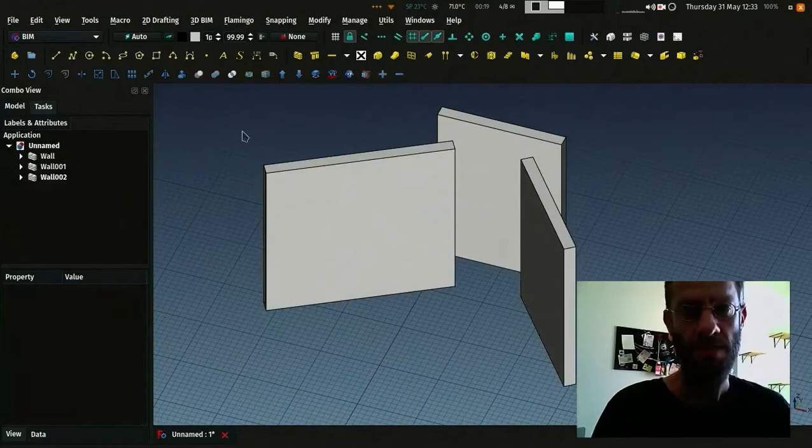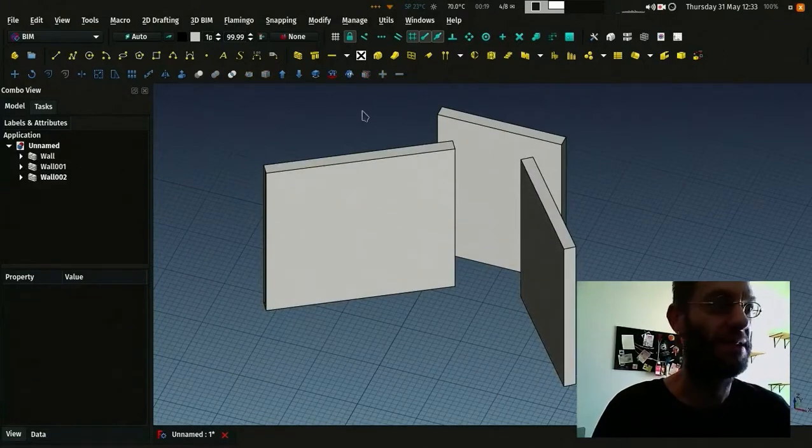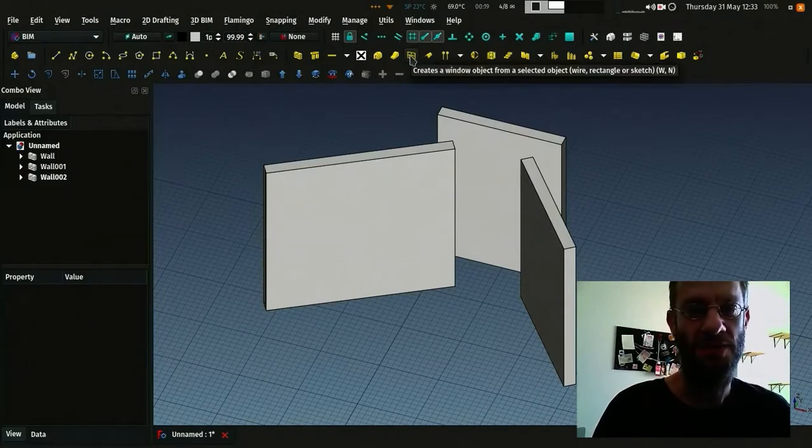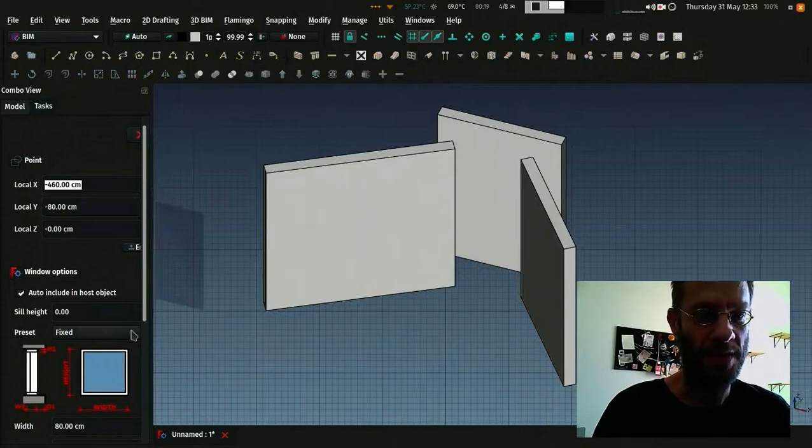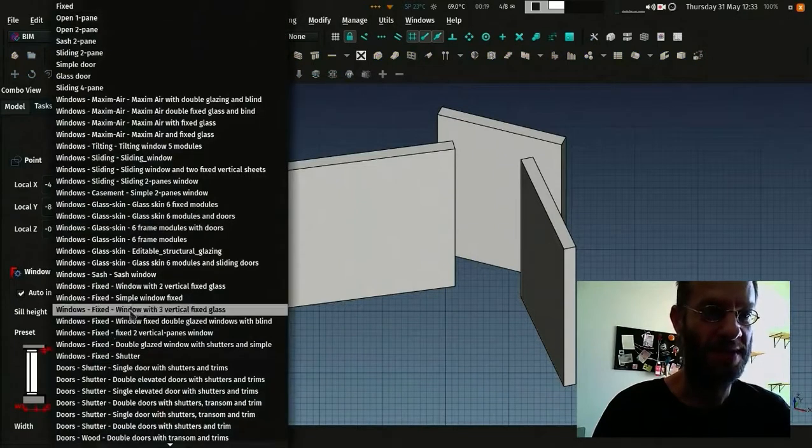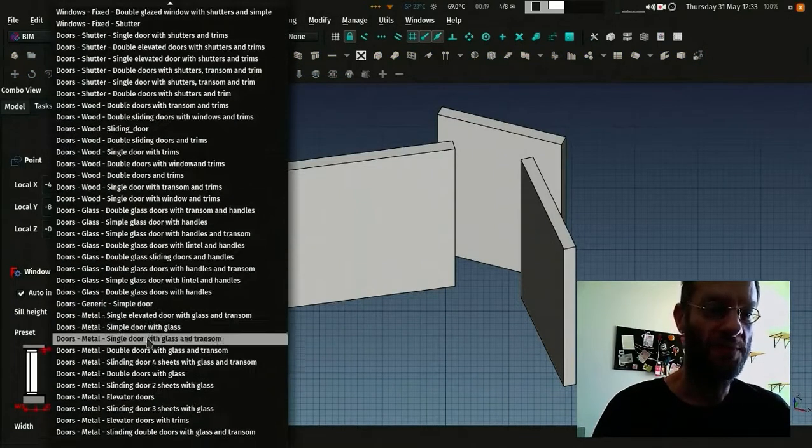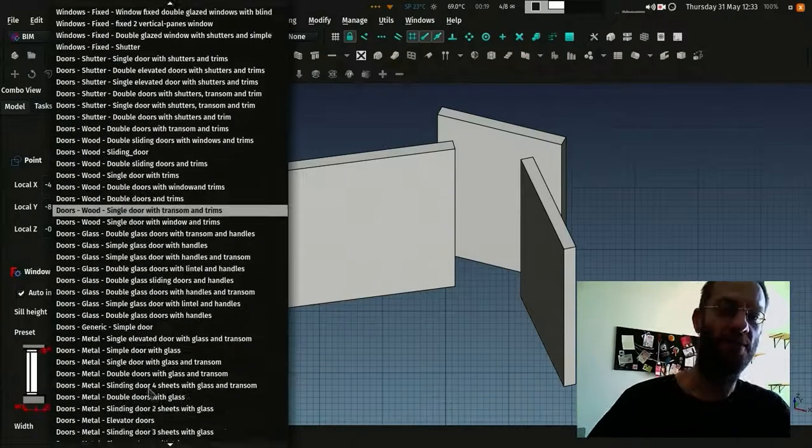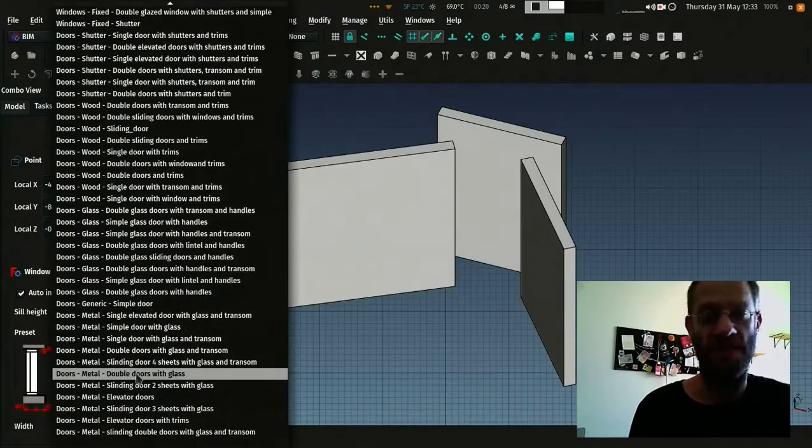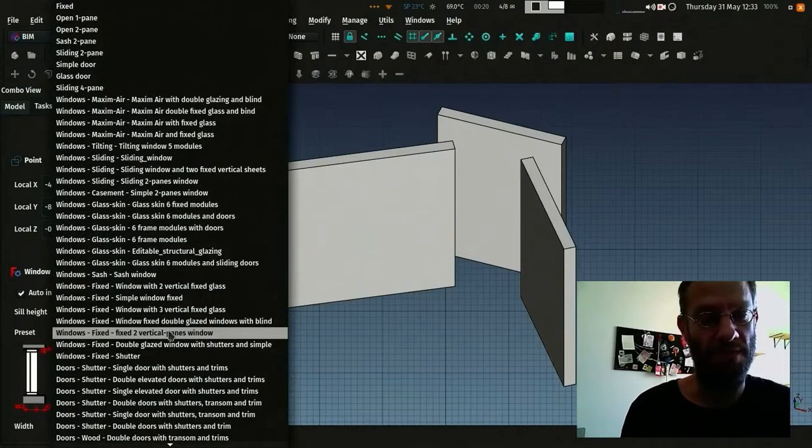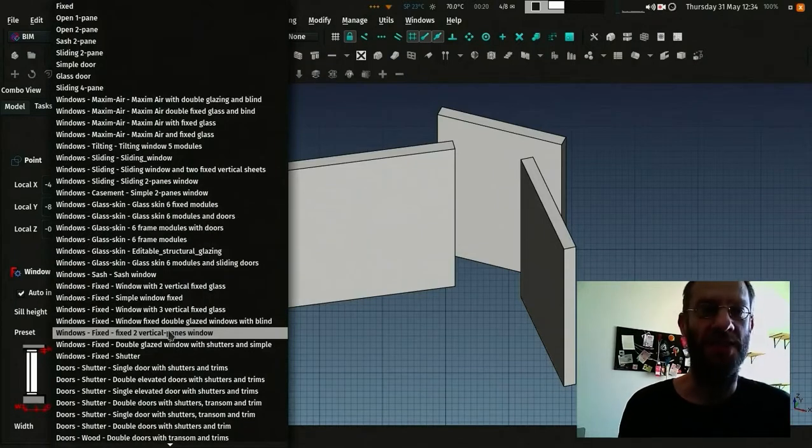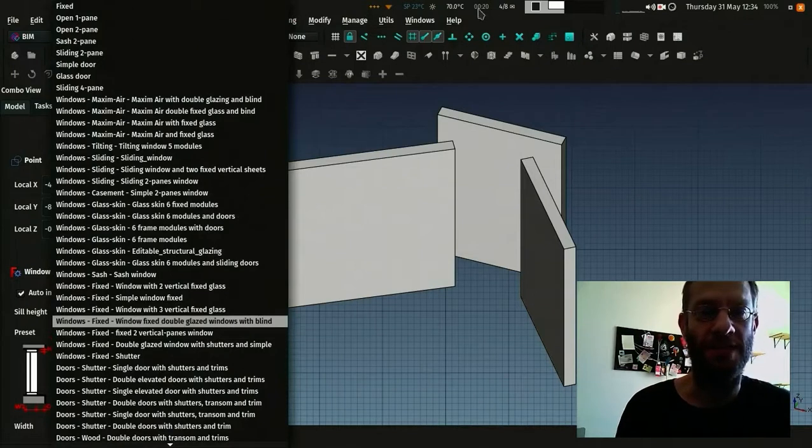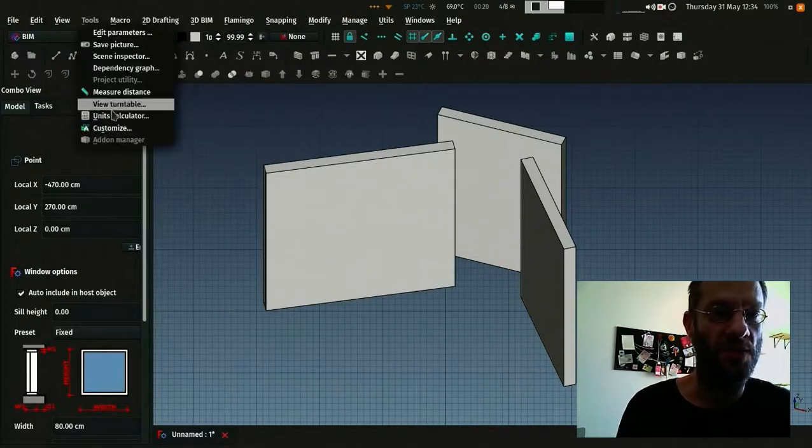Okay, windows in FreeCAD can be really simple but they are really complex and powerful objects. Basically if you choose the window button you can select one of the presets. All these presets here come from the parts library which is a library of objects for FreeCAD that you can install with the add-on manager. That's in tools add-on manager here.